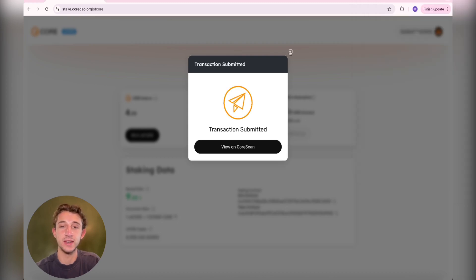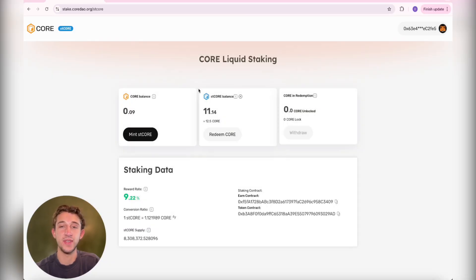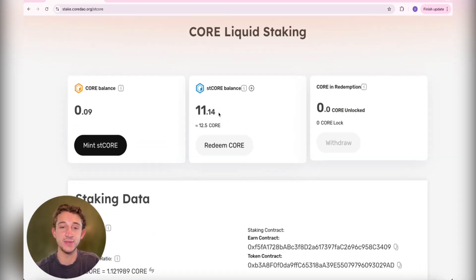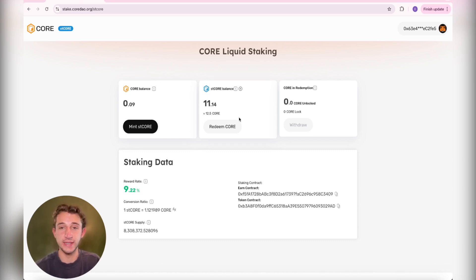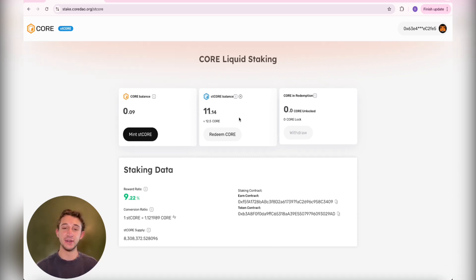Transaction submitted and you wait now. Perfect. You could see my stCORE balance went up. So yeah, you now are earning rewards, earning yield on your Core Tokens and you could use them in DeFi. Literally that easy.